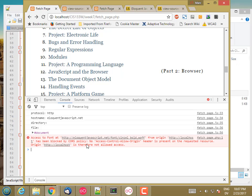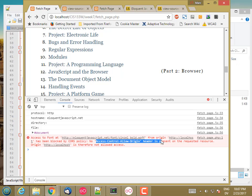So the origin of this page is localhost and it's trying to access a resource on eloquent javascript dot net. And that's disallowed by policy unless eloquent javascript dot net has configured their web server to include this response header when I try to fetch this content. And it doesn't. So I'm out of luck.